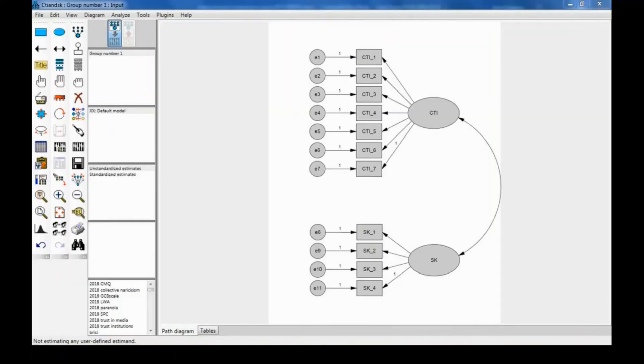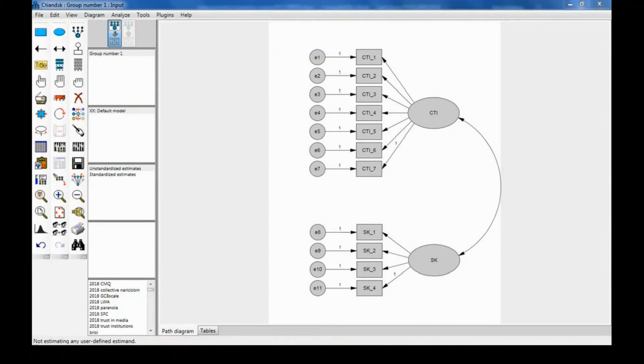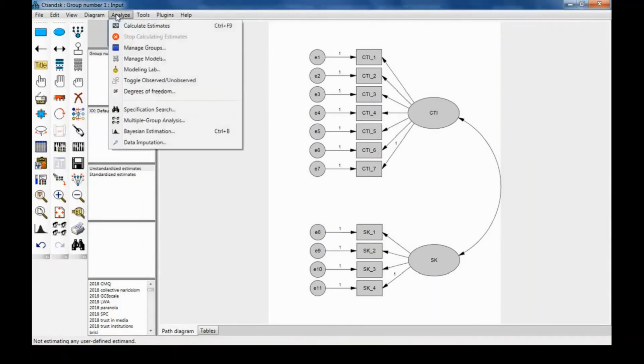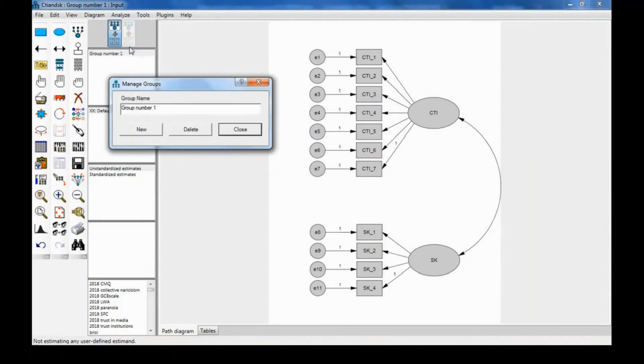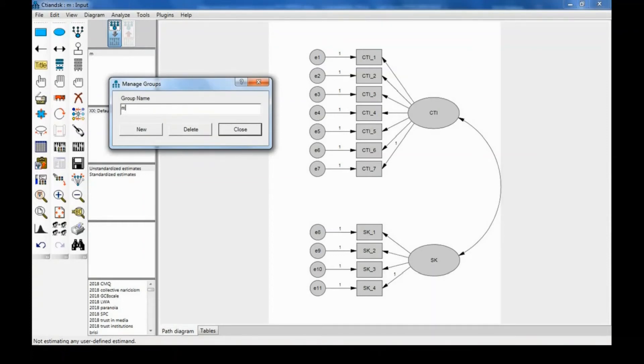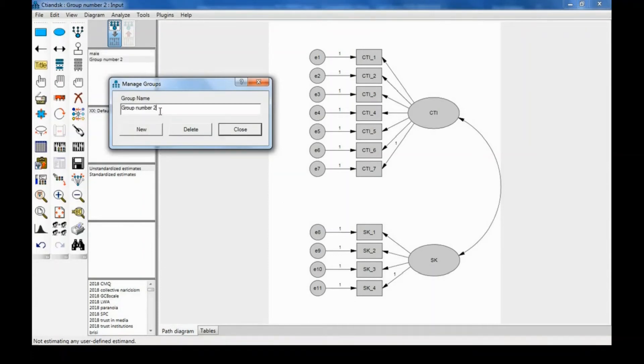Before we start the analysis, we need to tell AMOS that there is going to be more than one group for analysis. To do that, go to Analyze and then Manage Groups, and then you'll be asked to name the first group. In our case, it's going to be male and the second group female.